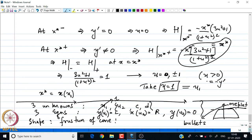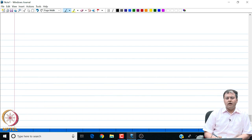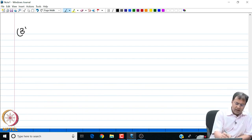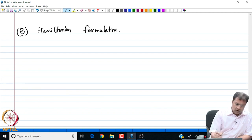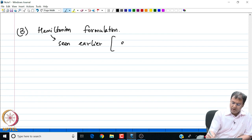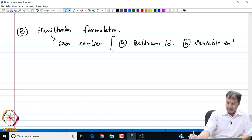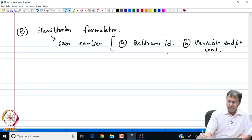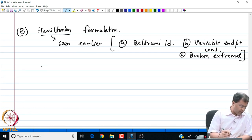So, let us now end the discussion on broken extremals and look at another formulation — a very vital reformulation of Euler-Lagrange, namely the Hamiltonian formulation. We have seen the Hamiltonian earlier in several places, for example in the Beltrami identity, when describing variable end point conditions, and in broken extremals. So H appears in many places, but we have not explored the full power of the Hamiltonian formulation.